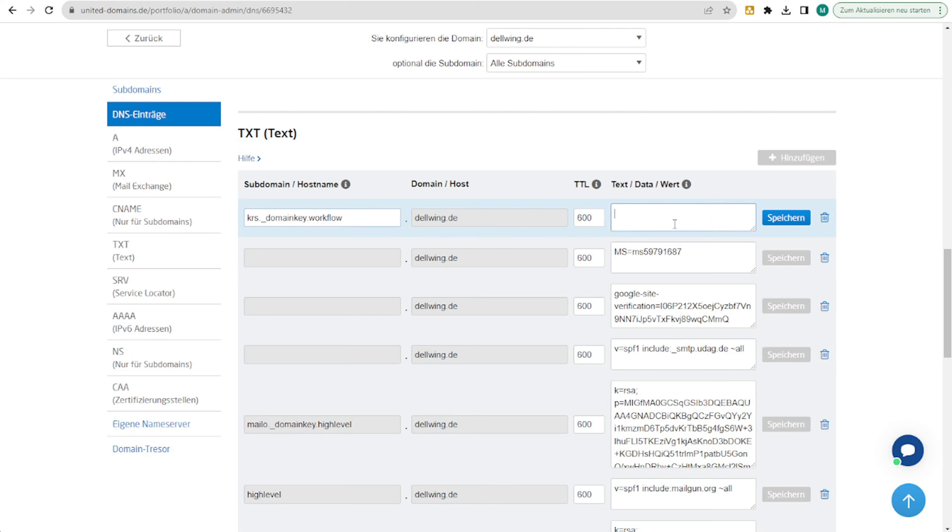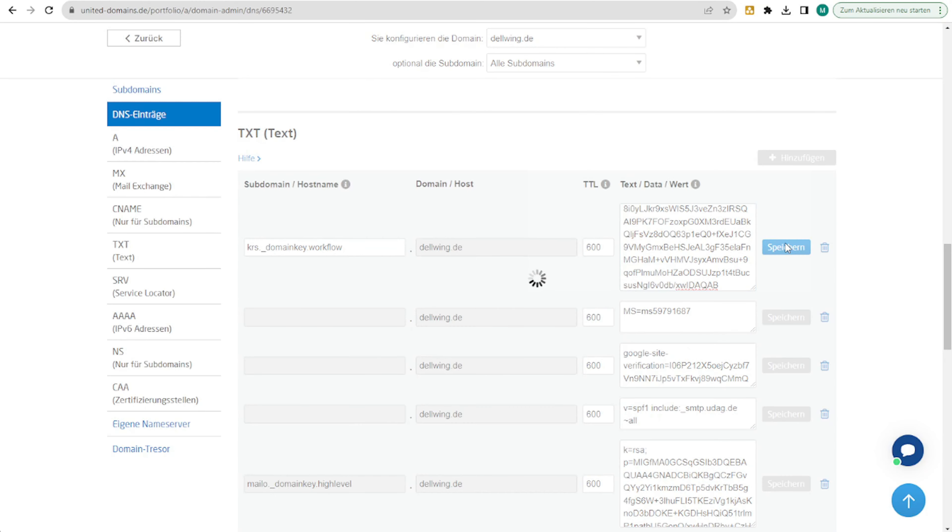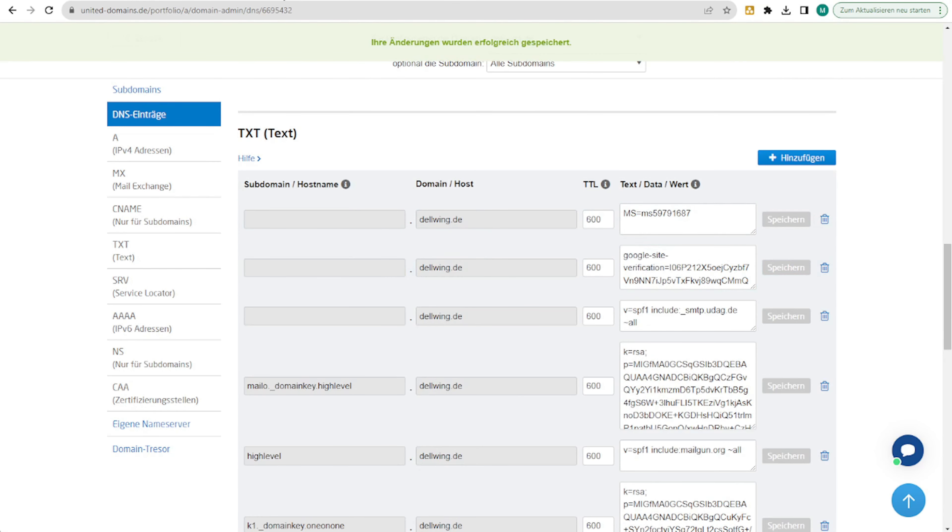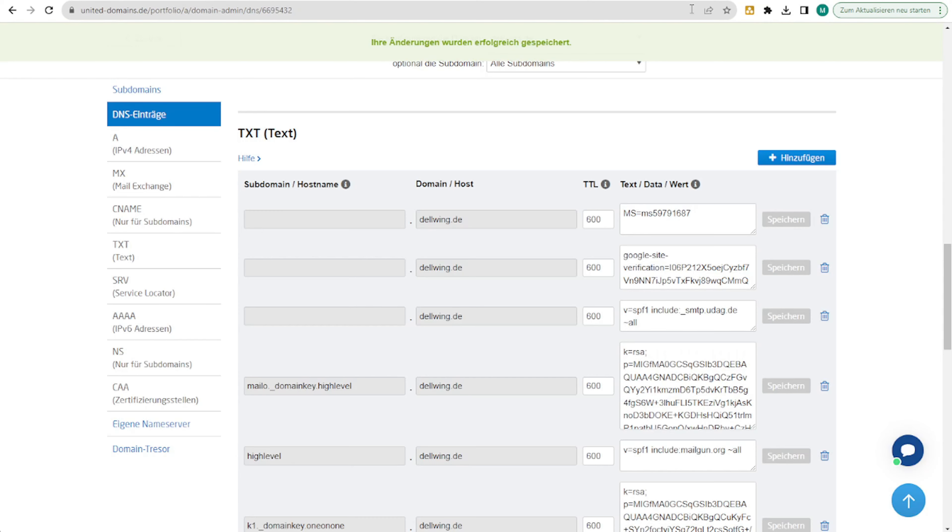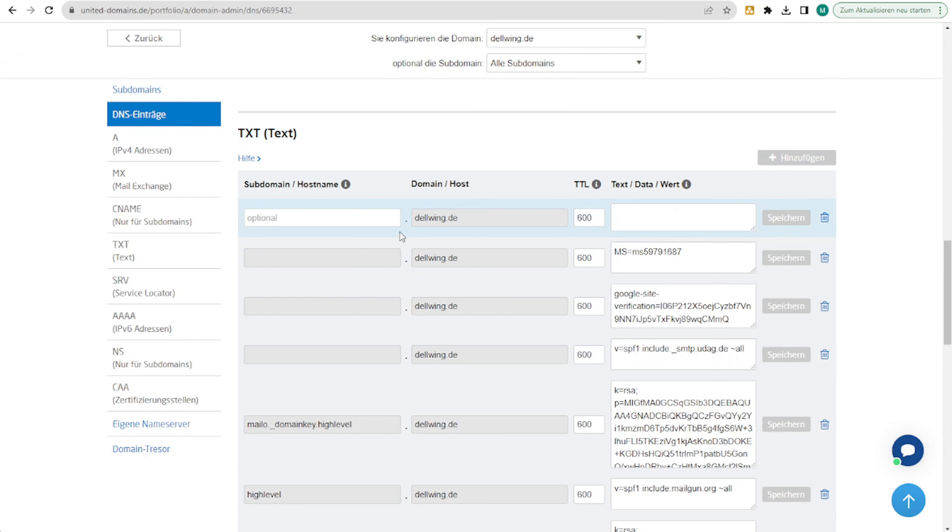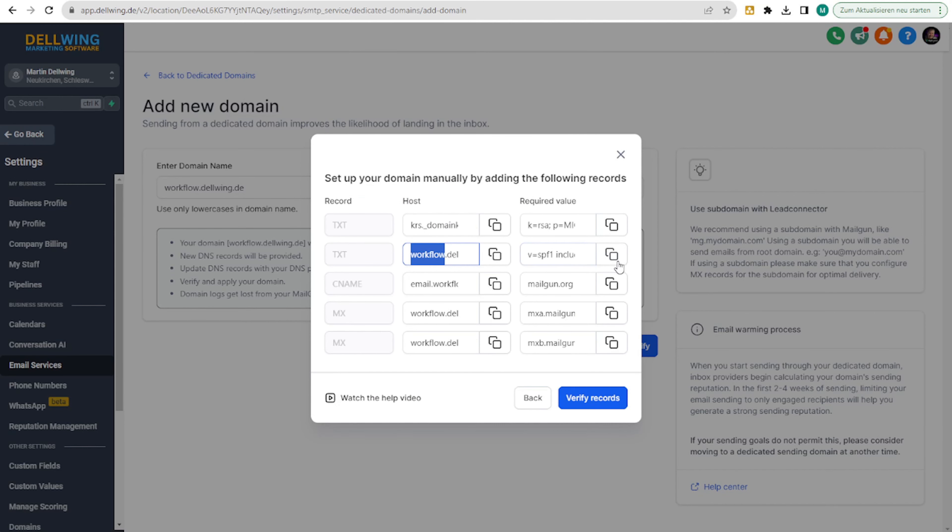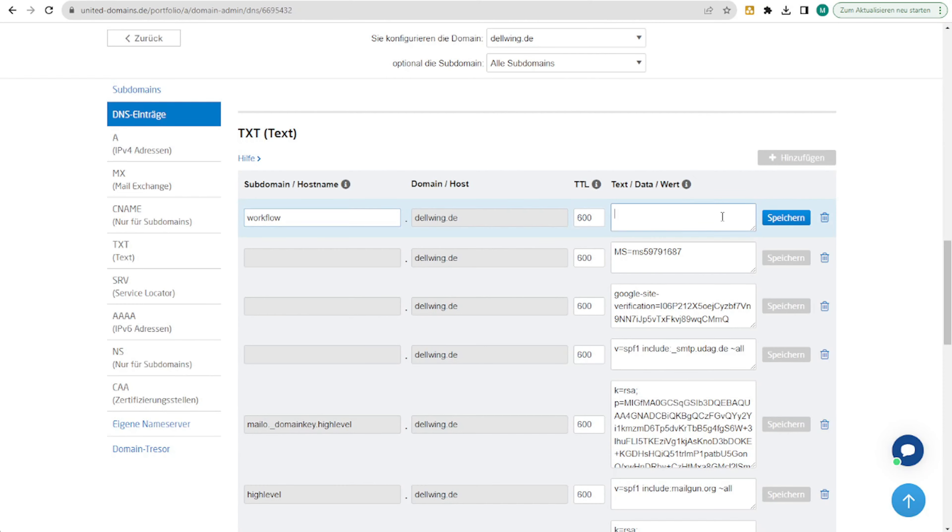This needs to point here. Save. Then we take the next one, which comes here and should point here.